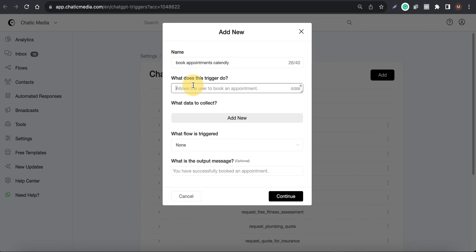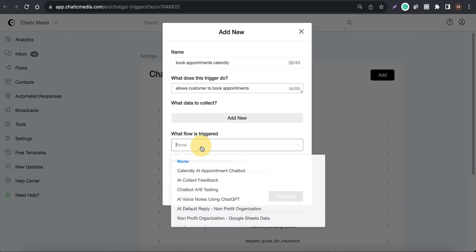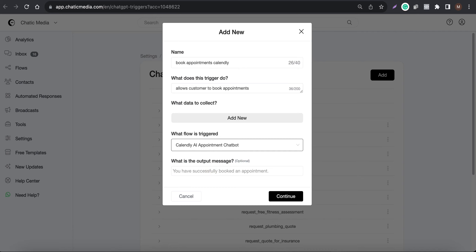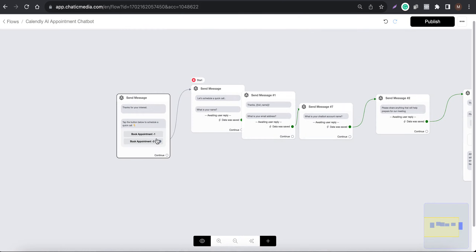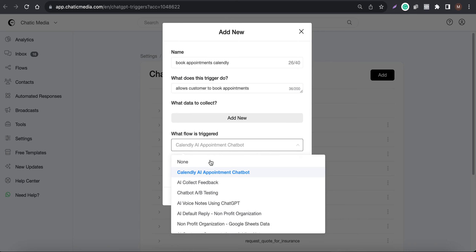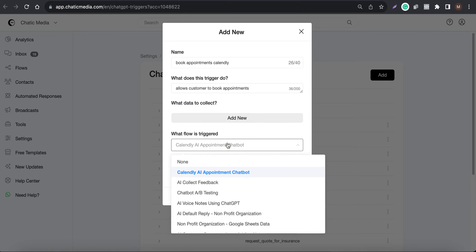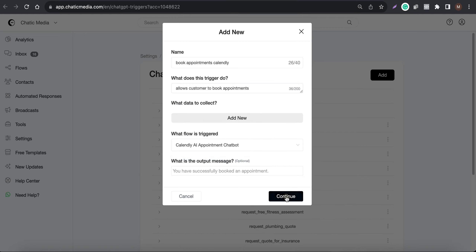This allows customers to book appointments. Here you can simply choose the Calendly appointment chatbot flow. When a particular customer says they're interested in booking an appointment, this chatbot flow will be triggered and the customer details will be collected.